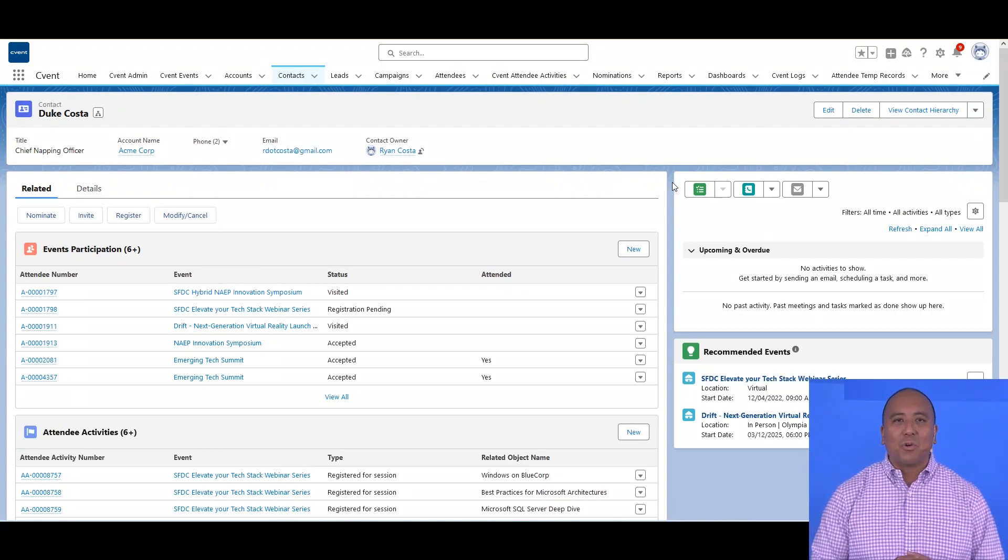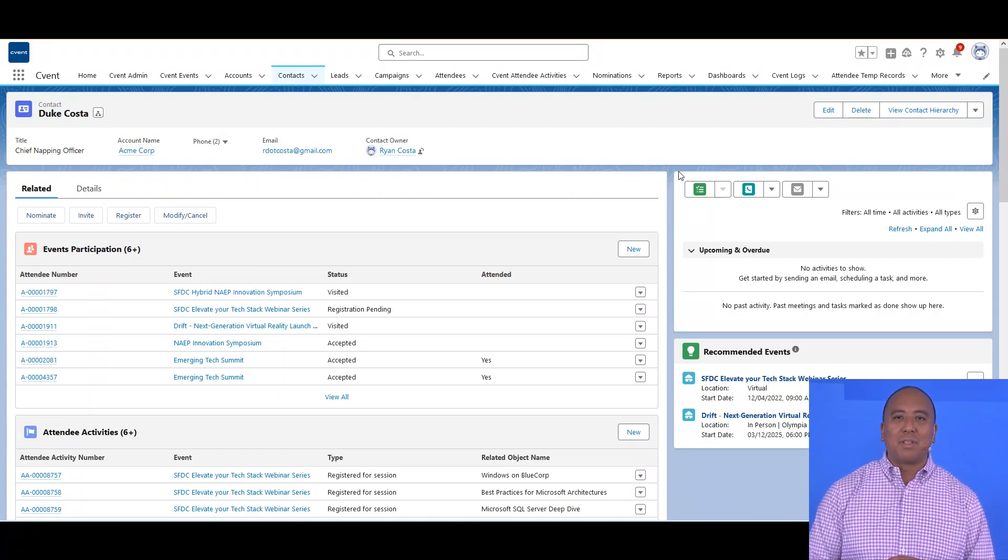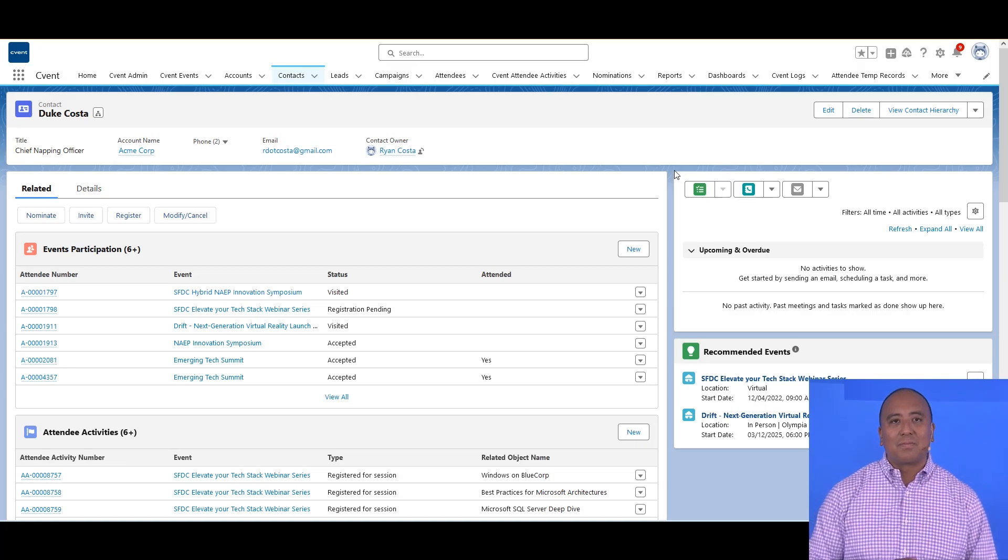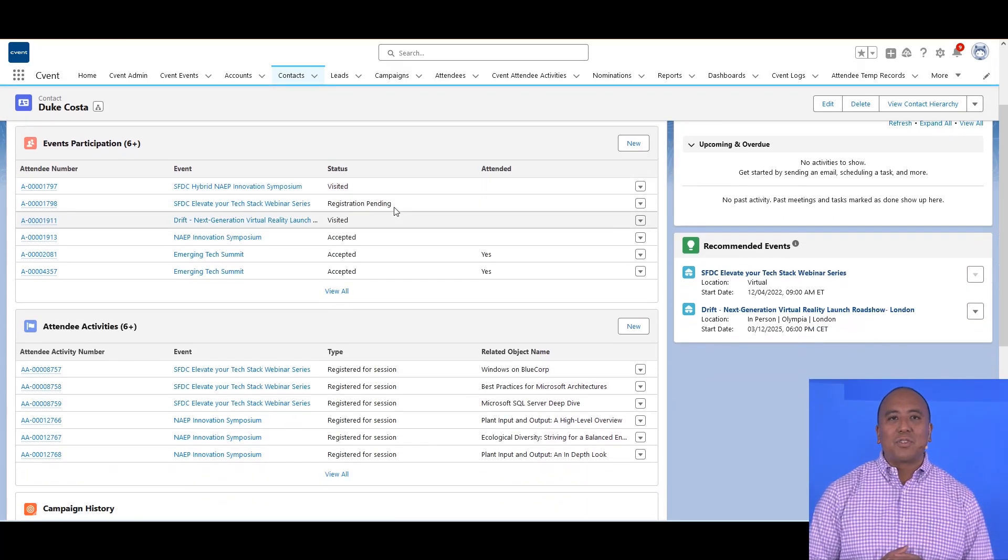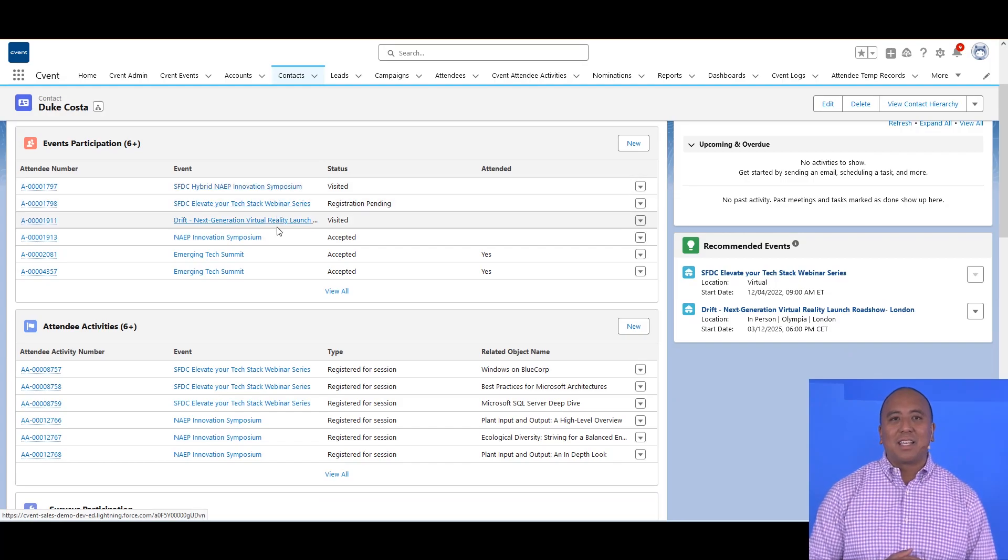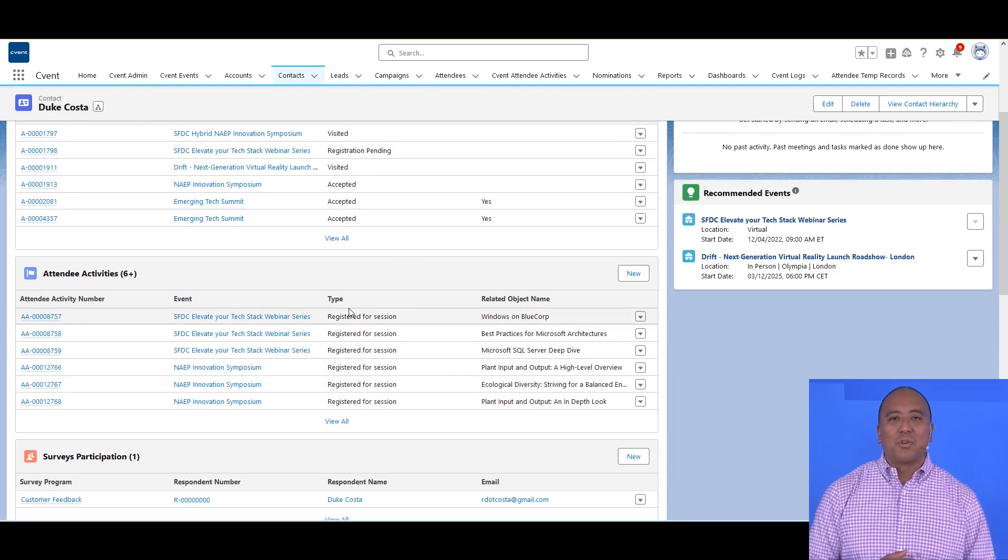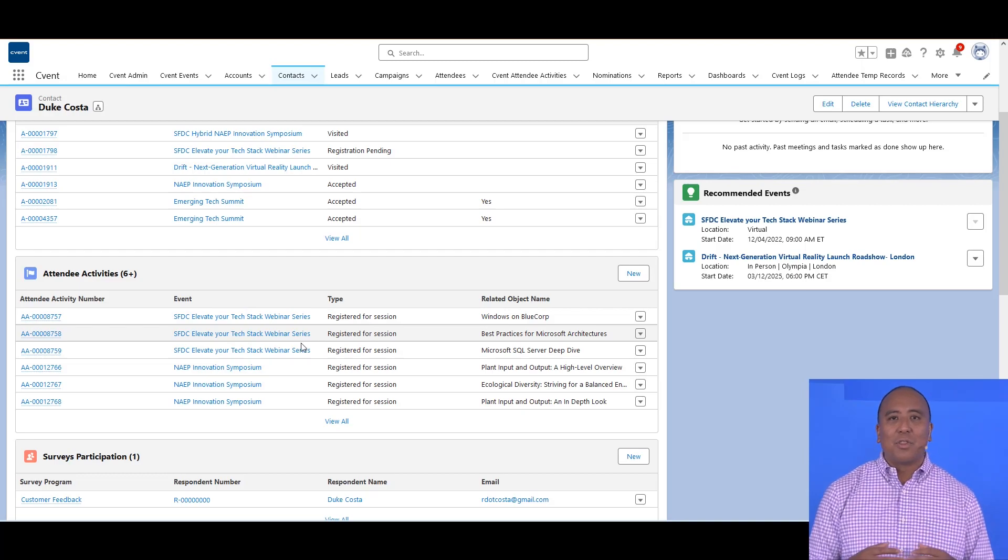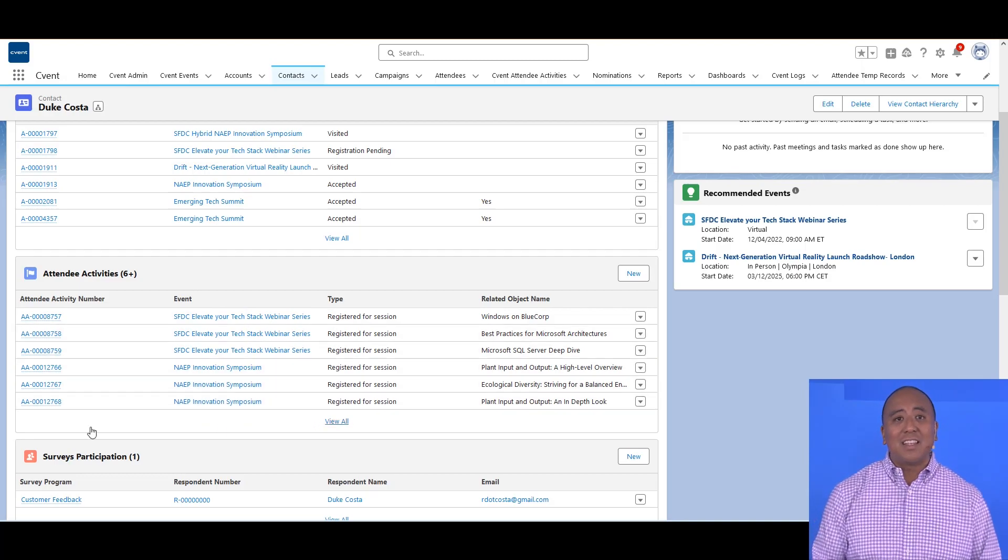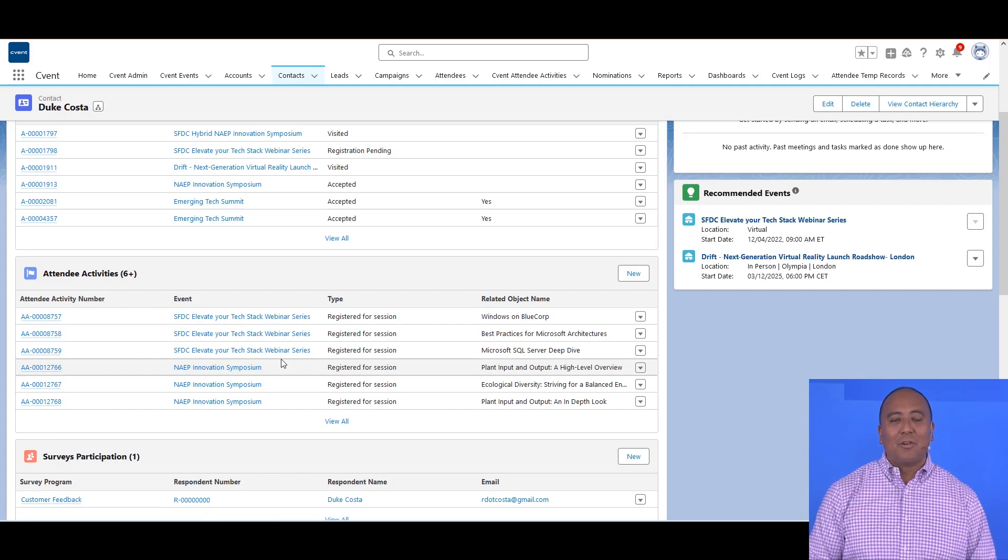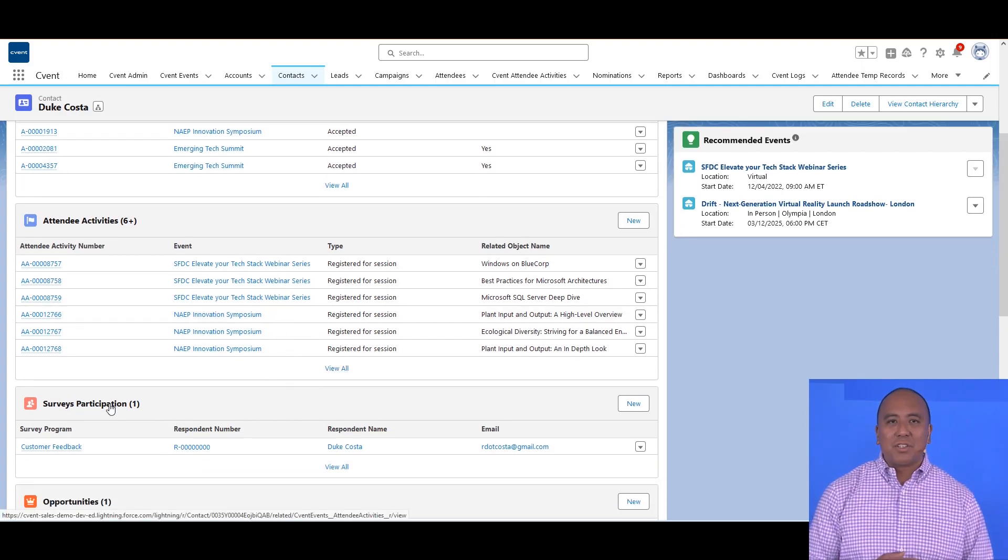Let's look at this Salesforce org where I have the Cvent Salesforce app installed, one of our options for integrating these two systems. Living right within the views your sales and marketing stakeholders live, I can see from this contact record visibility into how this particular customer is interacting with events, whether they were interested, registered, attended, and even what activities they did within an event hosted in Cvent.